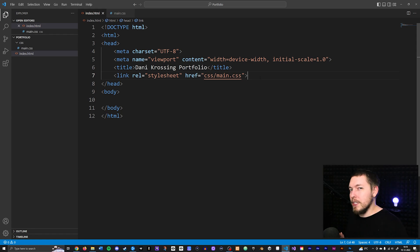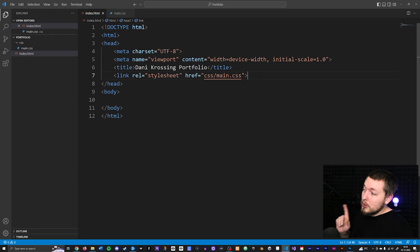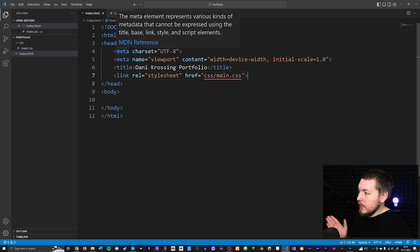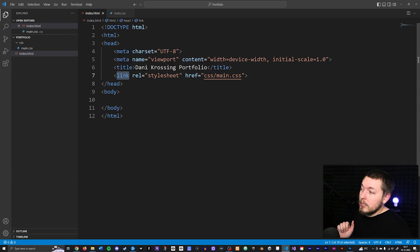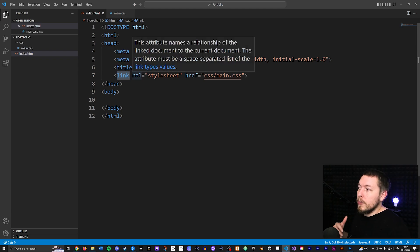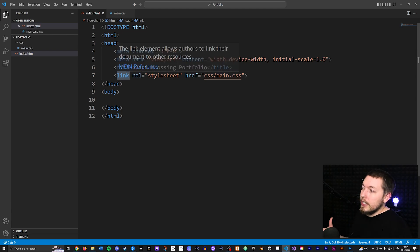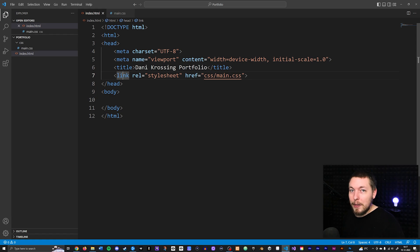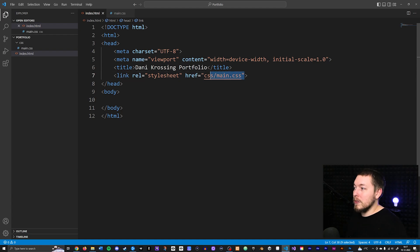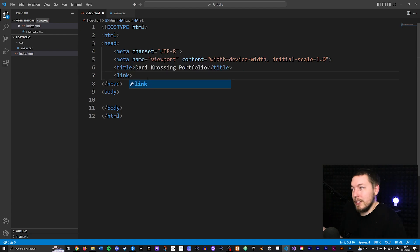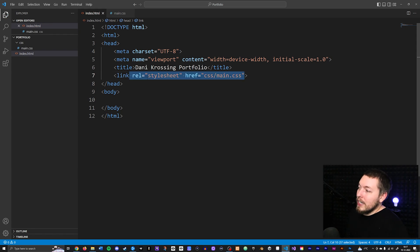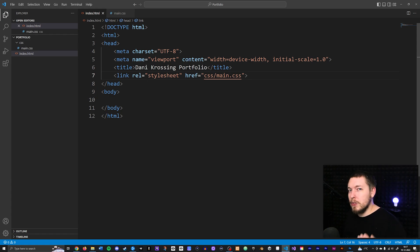We also did something with attributes in the last couple of videos. When it comes to some HTML elements, we have something called an attribute. Take the link to our stylesheet — whenever we have an HTML element like this one, it may also require a couple of attributes in order to know exactly what this element is supposed to be. We're saying we want to create a link, but we haven't told it what specifically we're trying to link to.